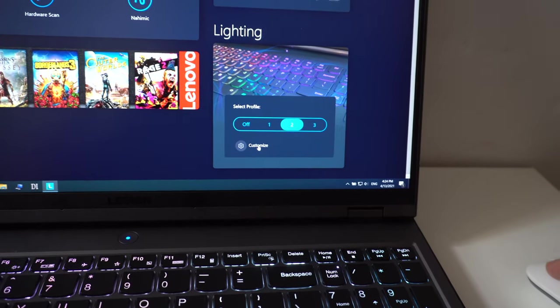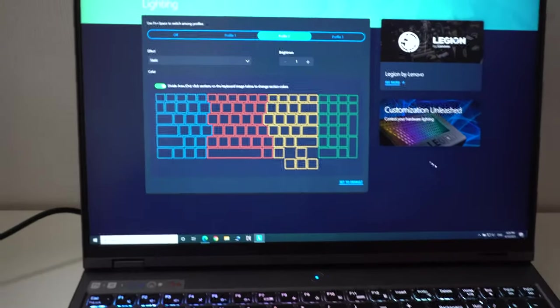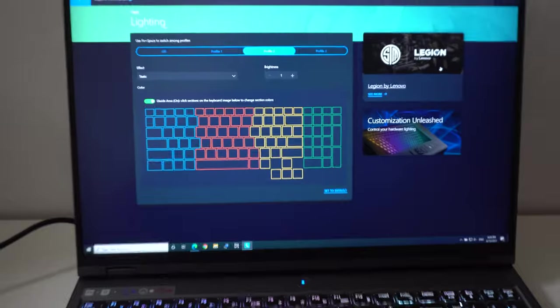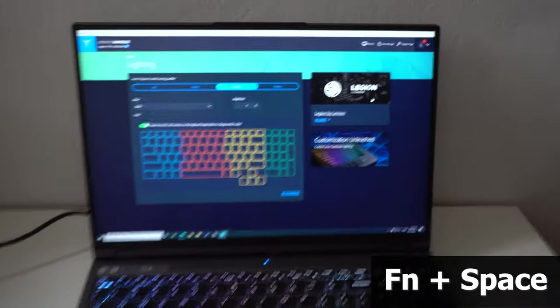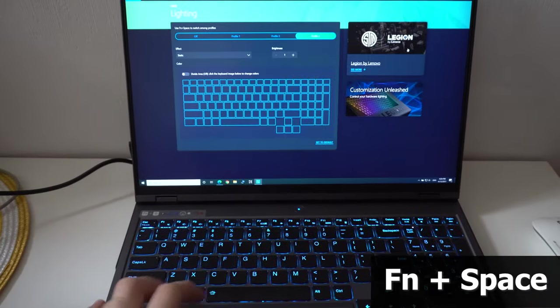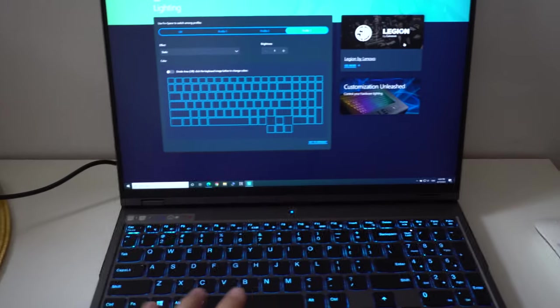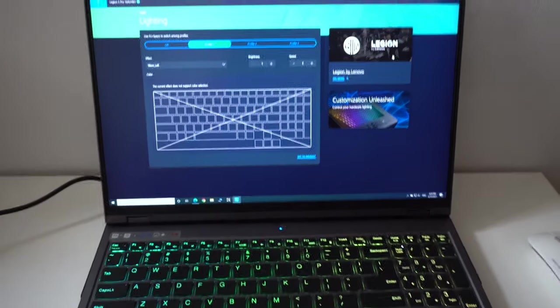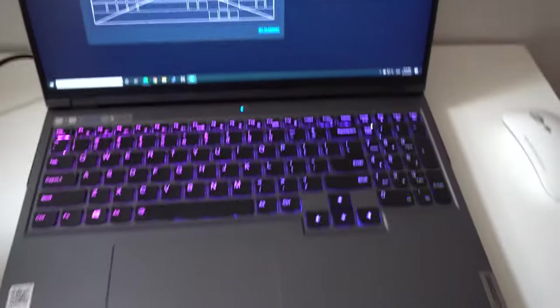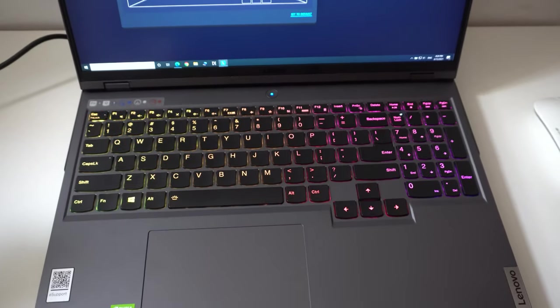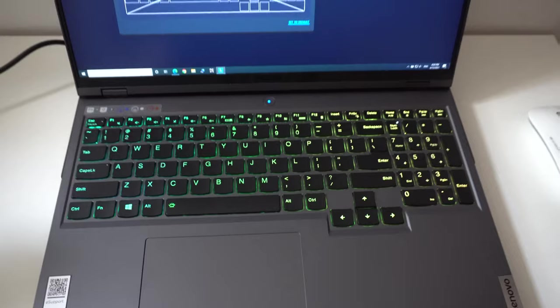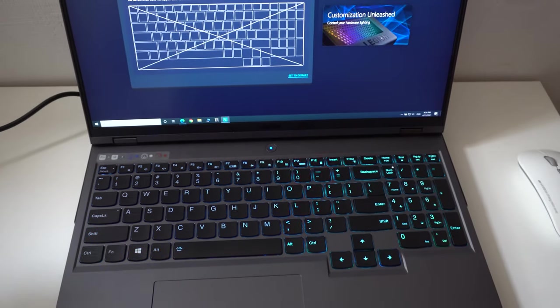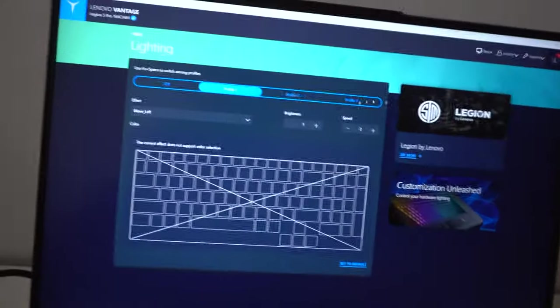Let's go here to customize. Currently it's on profile two. You can use function and spacebar and it jumps to the next one. Let's see the first one. Currently the color looks like this: it's red, green, blue, and it's going from left to right.